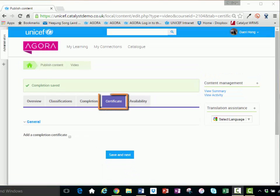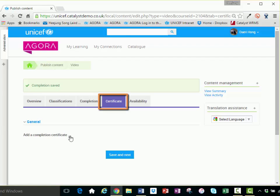The certificate tab gives you the option of providing a certificate to your participants upon the completion of the asset. Click the checkbox to add a completion certificate.